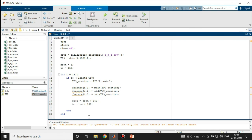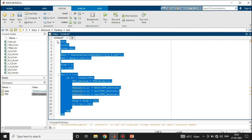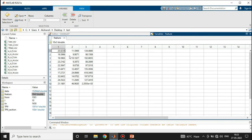Let's run the program. These are the features extracted from the 1500 samples of TP9. The first row shows the mean, standard deviation, and variance of the first 150 samples. The second row shows the mean, standard deviation, and variance of the next 150 samples, and so on. I hope it made sense.